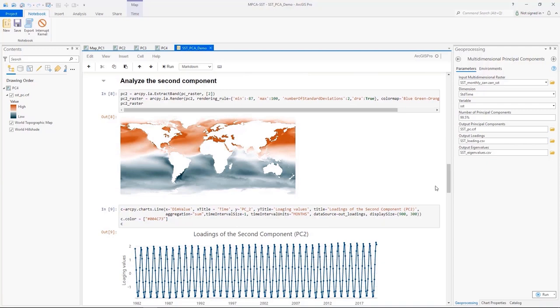Analyzing sea surface temperature pattern is just one example of deriving information from time series imagery. You can apply principal component analysis to many variables to unlock information in the scientific data, and provide valuable information for government and policy decision makers.